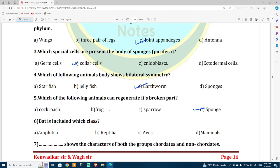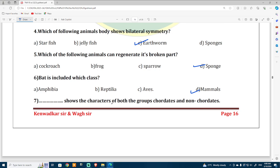Bat is included in which class? Bat is included in mammals. This is a confusing question because some students think bat is a bird, but bat is not a bird — it is a mammal.